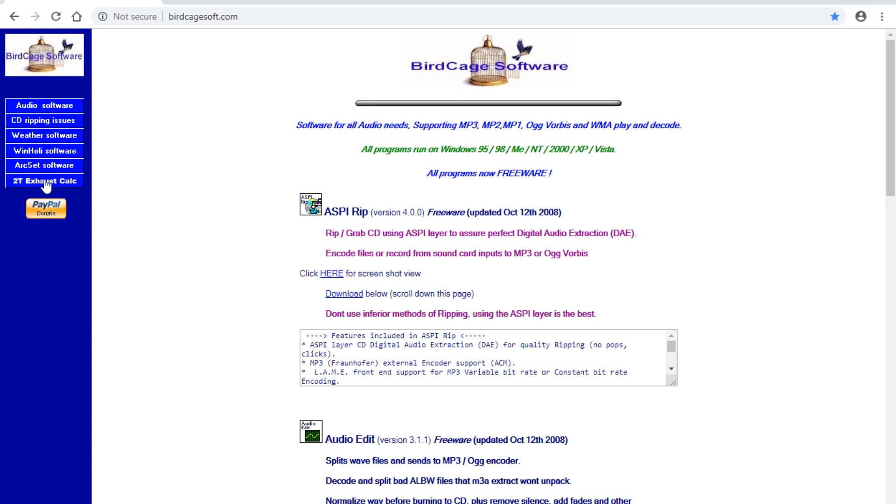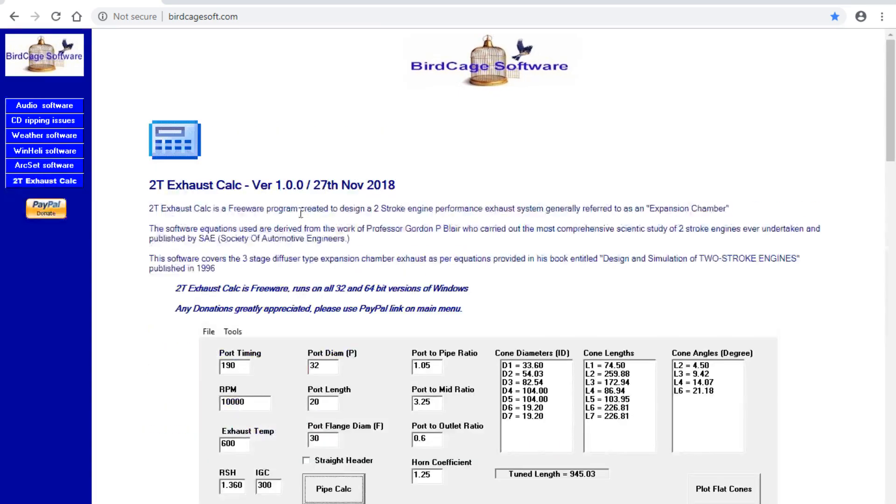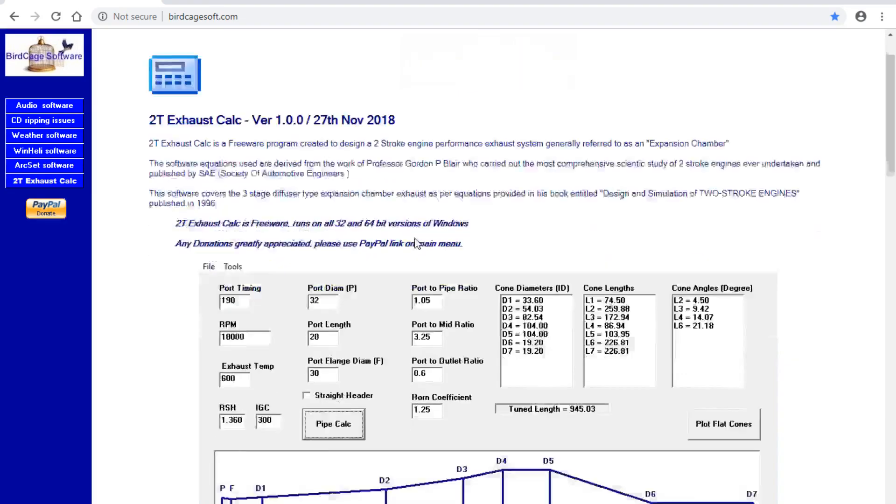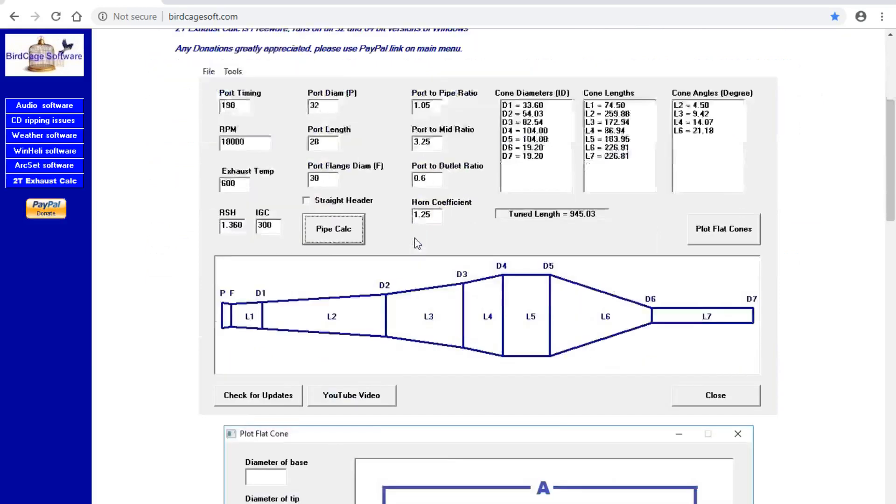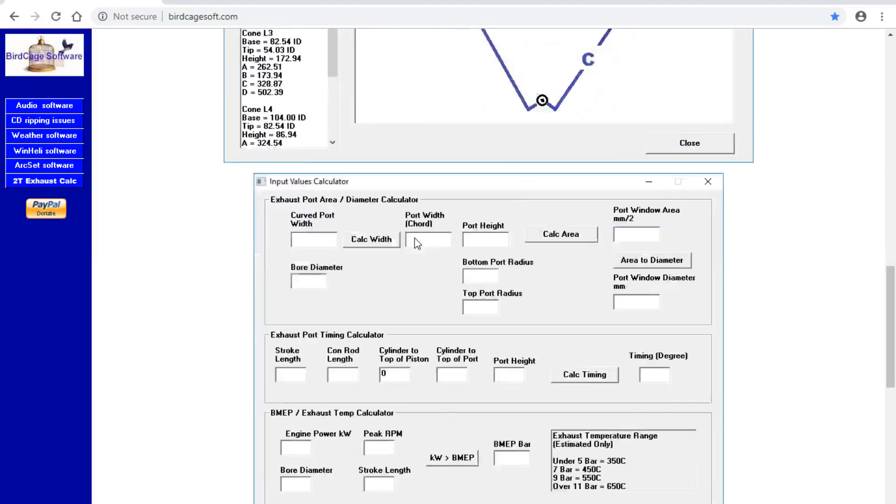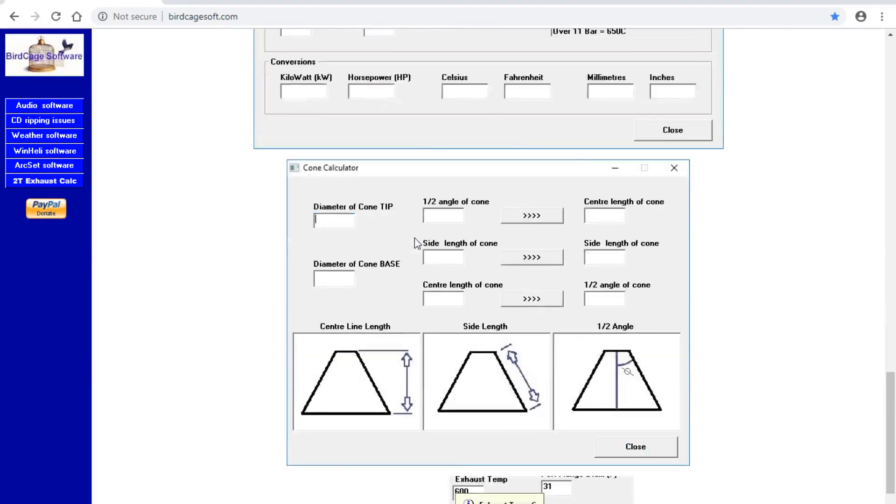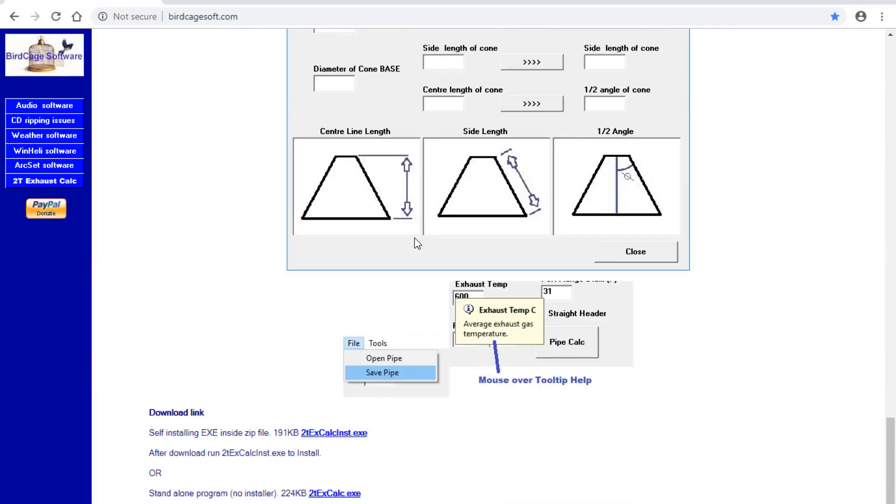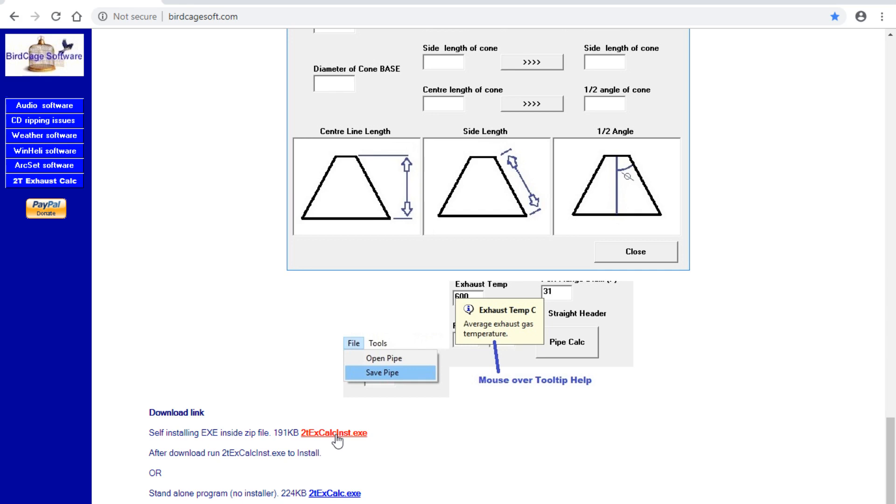Okay, so this is the two-stroke exhaust calculator program. It's ready to download. Screenshots go down to the bottom. Now there's two downloads. One is an install program, and that will create a program folder, install the program, create a desktop icon I think, and create a program folder icon as normal.